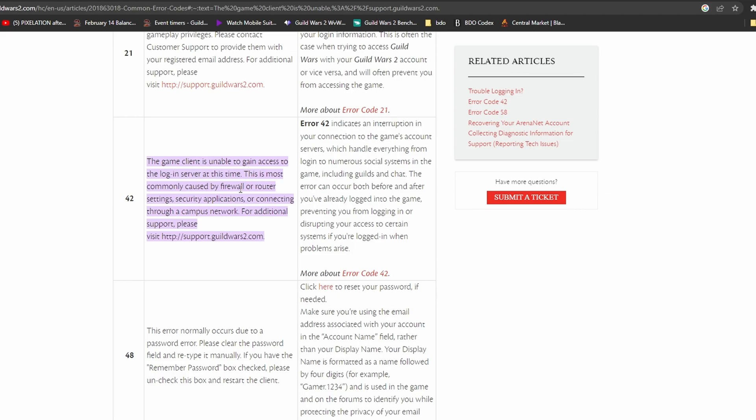Then you're not going to get any more of this window pop-up screen that says the game client is unable to gain access because it's a firewall issue. So that's how you fix the issue, because now that I've been playing Guild Wars 2, I don't have that pop-up screen anymore. So that's the only thing, guys. I hope that this helps you. If it doesn't help, if it still does the same issue, then I don't know what it is.